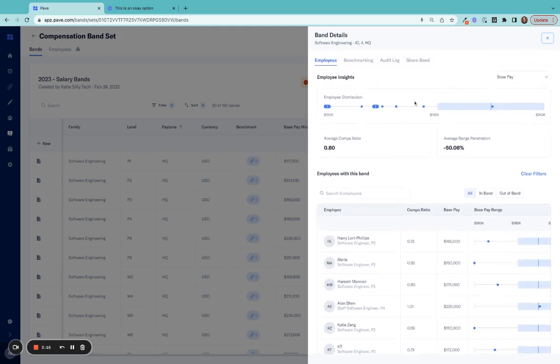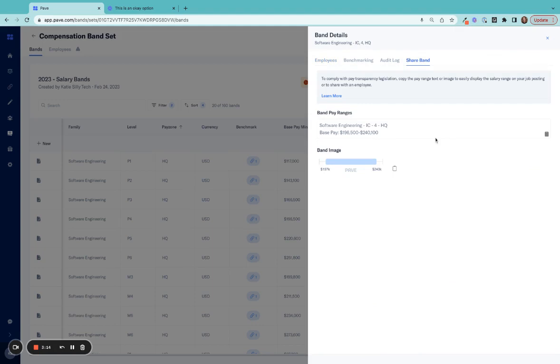You can also share compensation bands to ensure that you're meeting pay transparency legislation requirements.